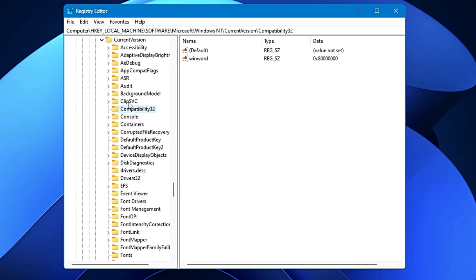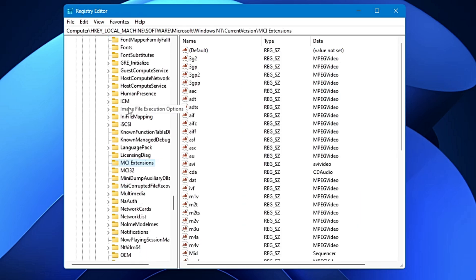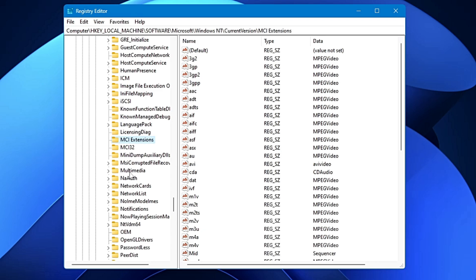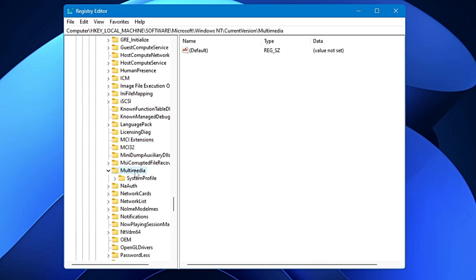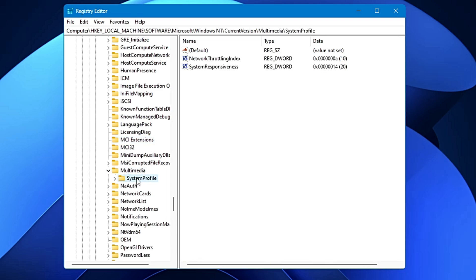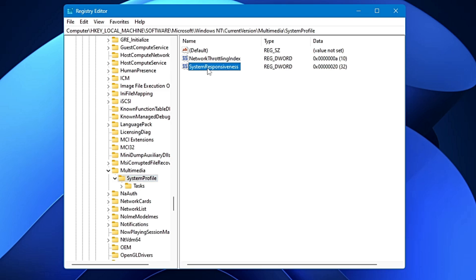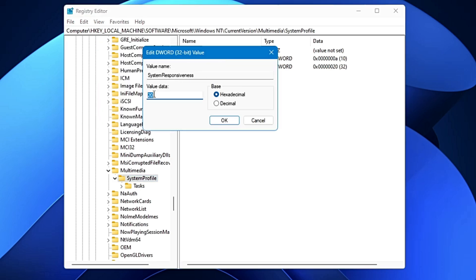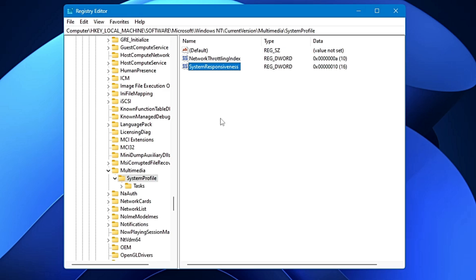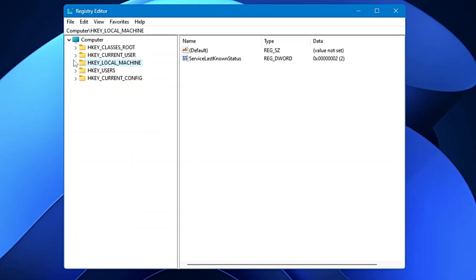Then look for Multimedia and double-click on it, then double-click on System Profile. On the right-hand side you will find 'SystemResponsiveness'. Double-click on it — it might be set to 20, 18, or another value. Change it to 10, click OK, and it will occupy fewer background resources.